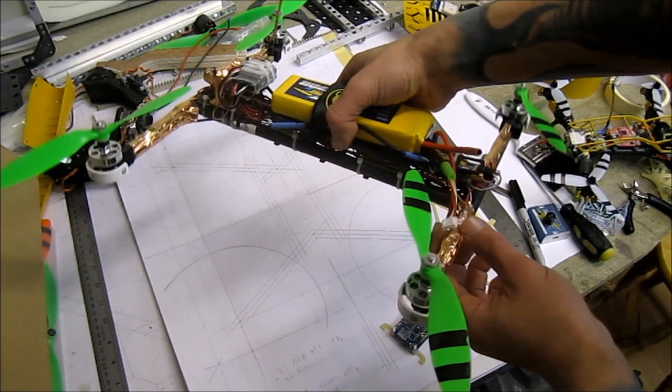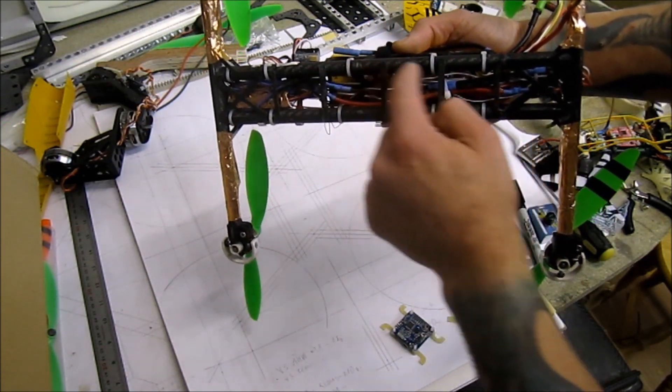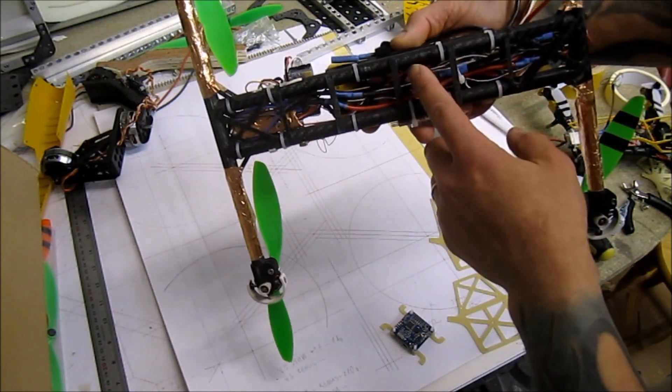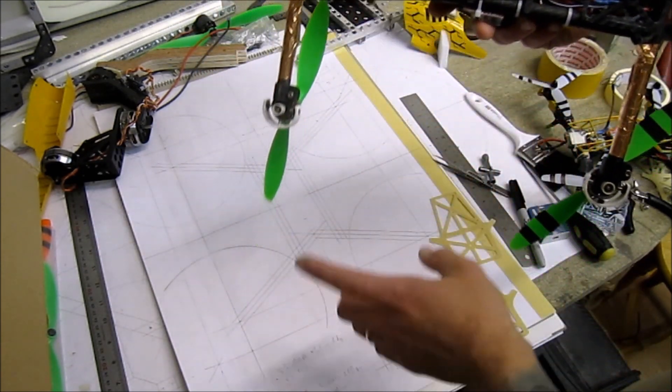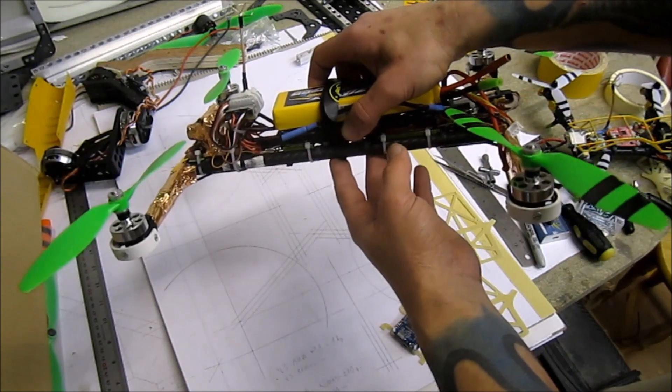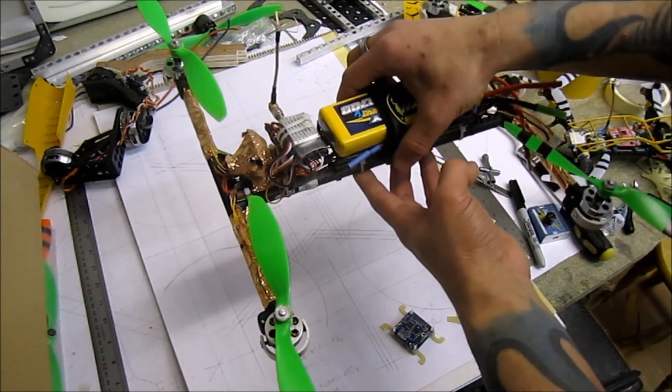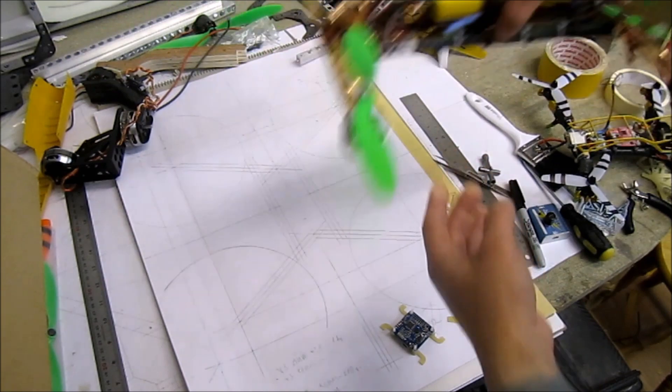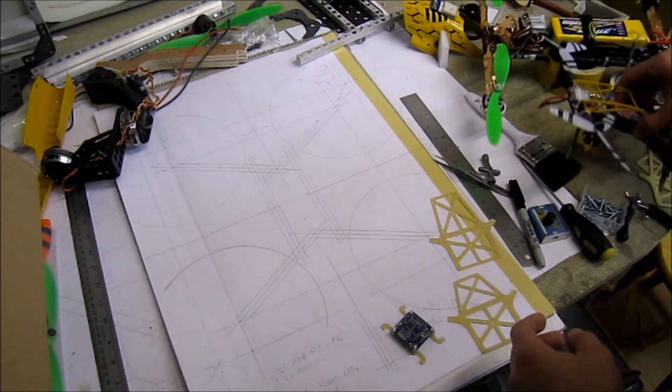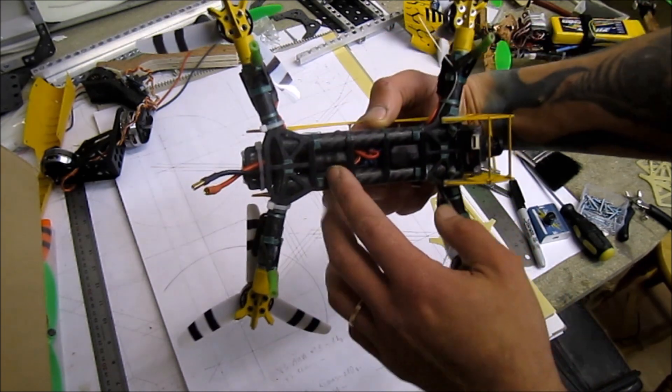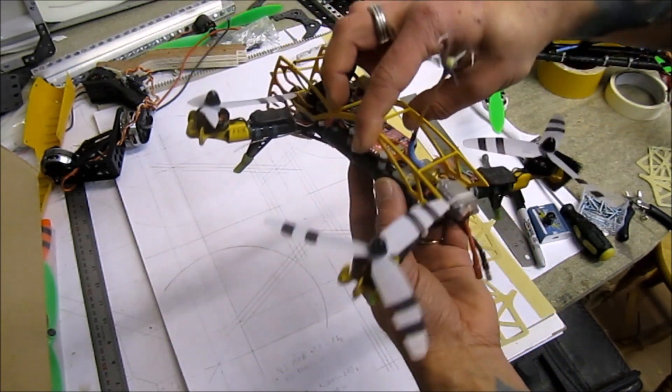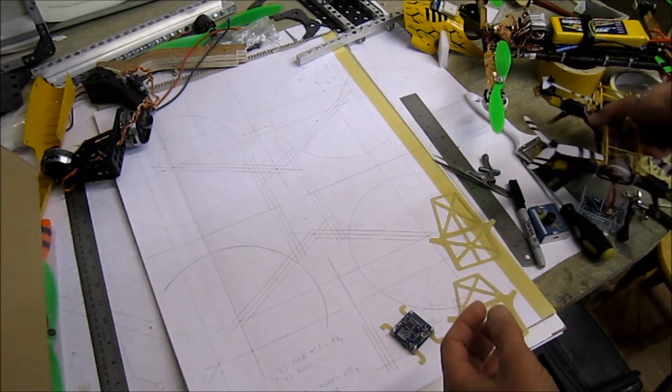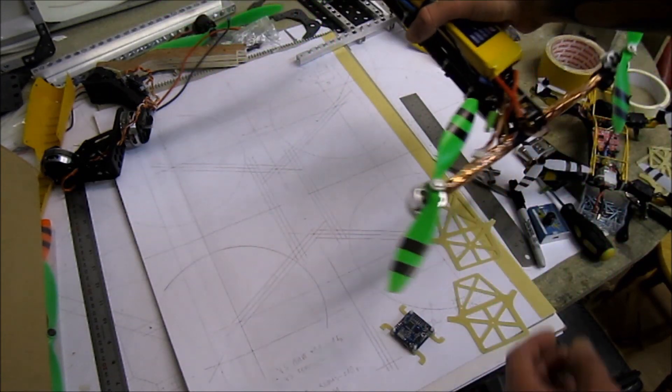This will be an ugly testing rig using the same 12mm 3K weave carbon booms. I'll be using braided fishing line to tie everything together, like I did on this mini quad. You can see there's not a single screw used.